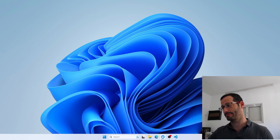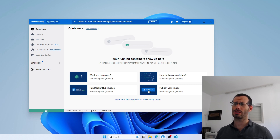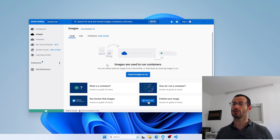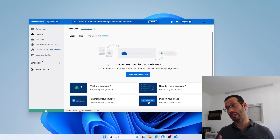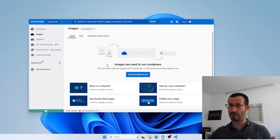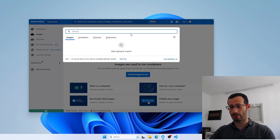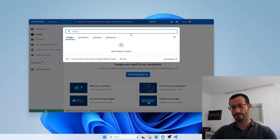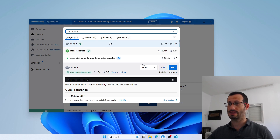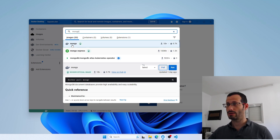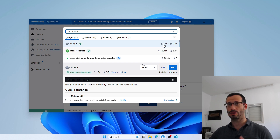Let's get started by opening Docker. This is a new installation of Docker, so I don't have any containers and I don't have any images yet. First, we're going to look for the Mongo image — all we need to do is click here and search for Mongo, because this is the image we want. The first result is the one we want, where it says Mongo, and you can see that it has a lot of downloads. All we need to do is click Pull.